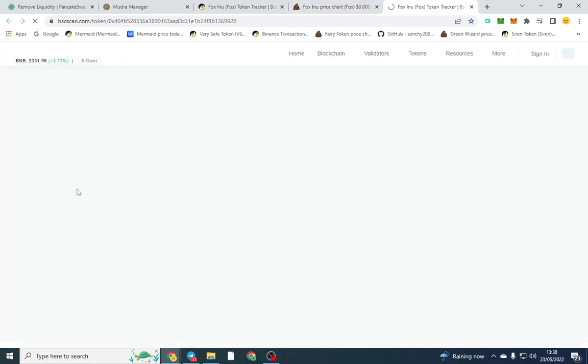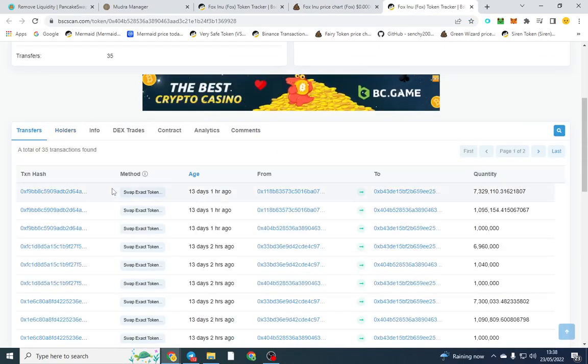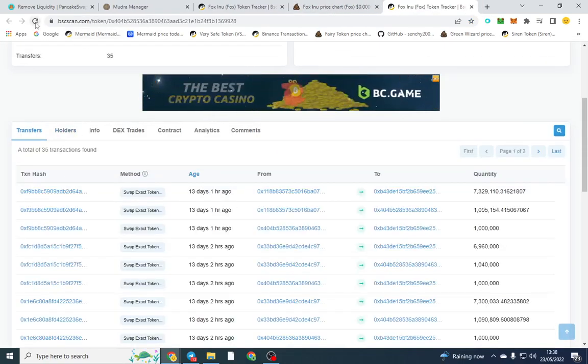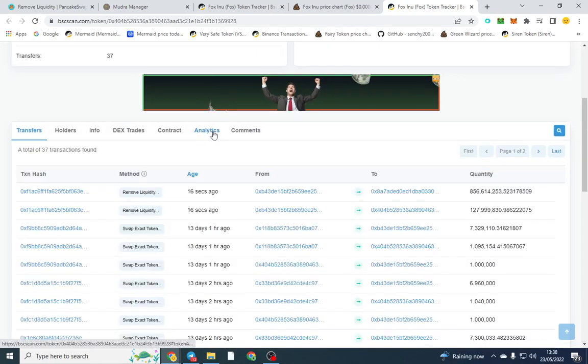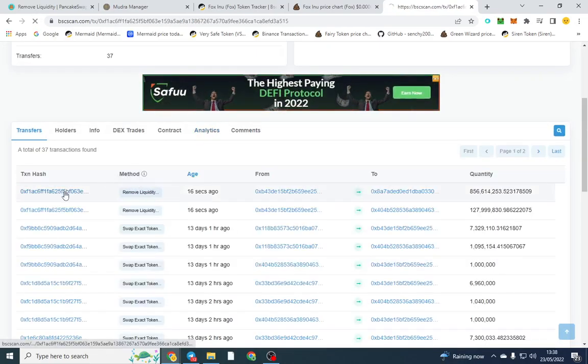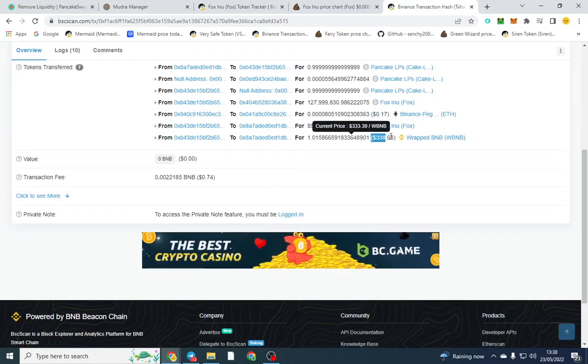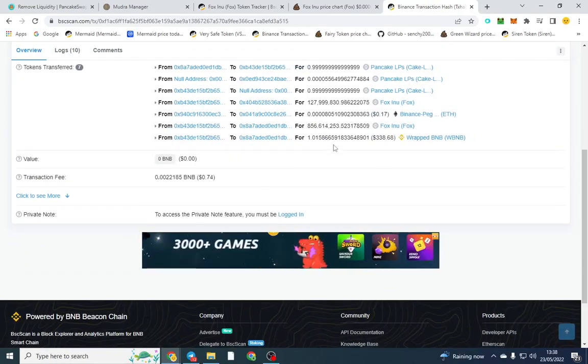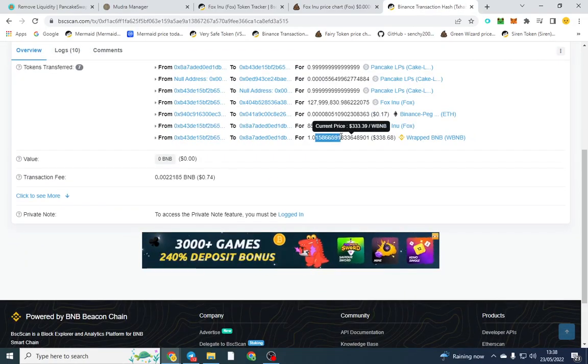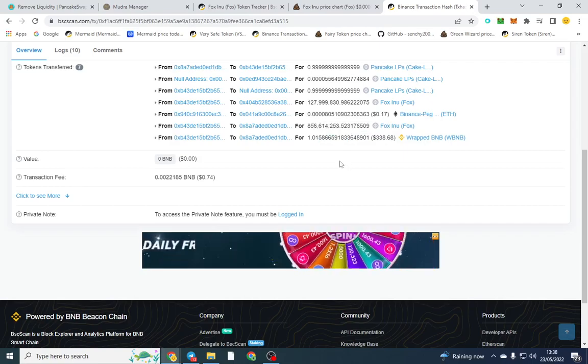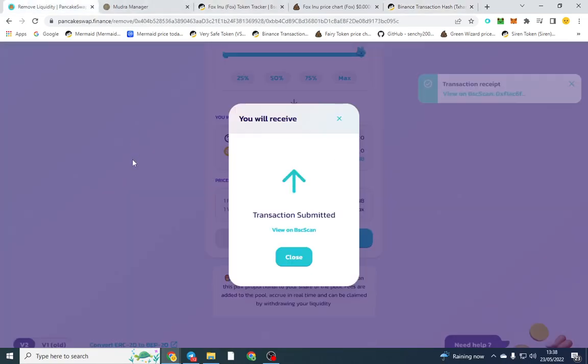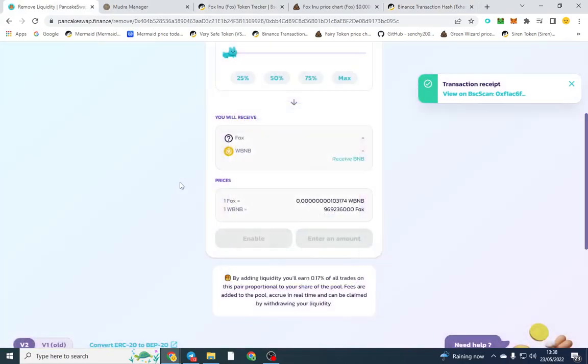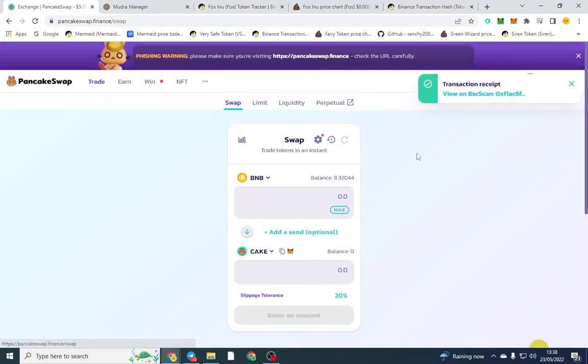It also shows up on the transfers. It will come up here shortly, there's a bit of a lag with BSC scan. The remove liquidity function is here and we can go ahead and check how much was removed. Basically one BNB was removed. Those are my test buys afterwards. You can go ahead and check on the video as well.